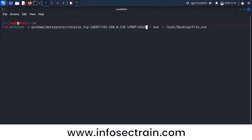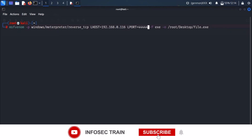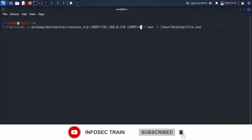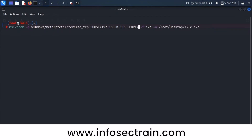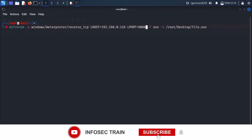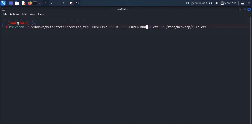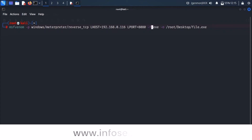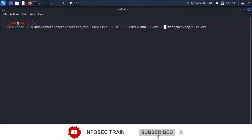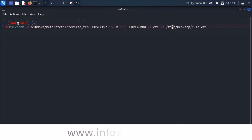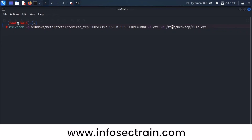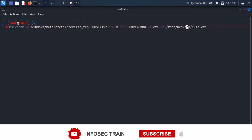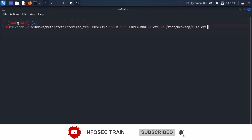The default listening port that Metasploit takes is 4444. If you want to change it, you can use any port. Here I'm giving port 8080 — you can give any four-digit number between 1000 and 9999 for the listening port. The -f option specifies the format as exe, because this is a Windows machine. The -o option refers to the output location — I'm saving the output on my root desktop as file.exe.